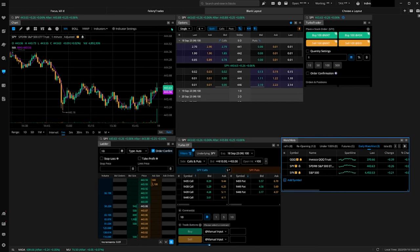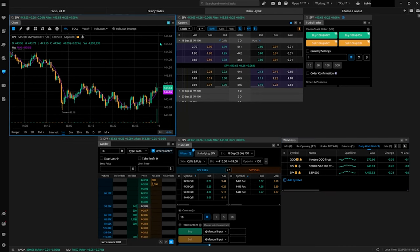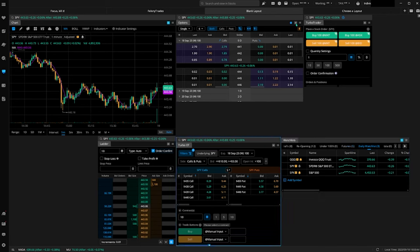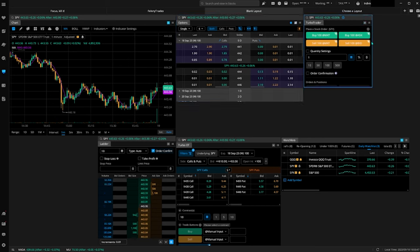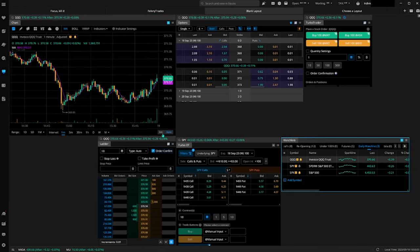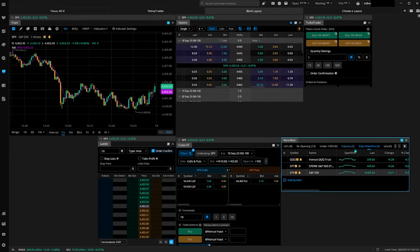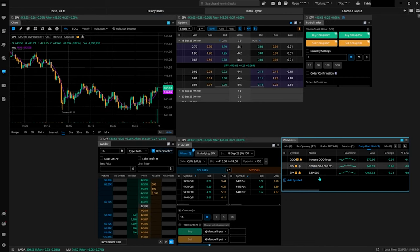What I'm going to do is have the chart on one, and I have another video explaining why. The watch list will also be on one. Everything else we want on 'S' so it changes with the watch list — when I click on SPY everything's going to change to SPY, when I click on QQQ everything's going to change to QQQ. It's super efficient if you're trying to get in and out of multiple tickers.